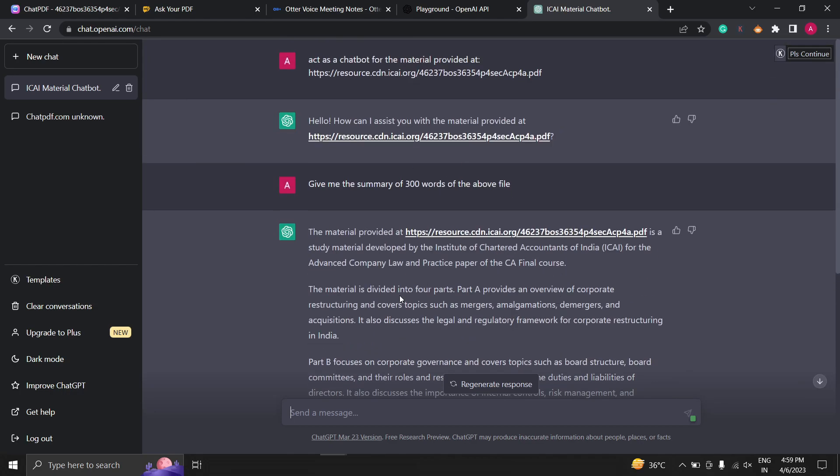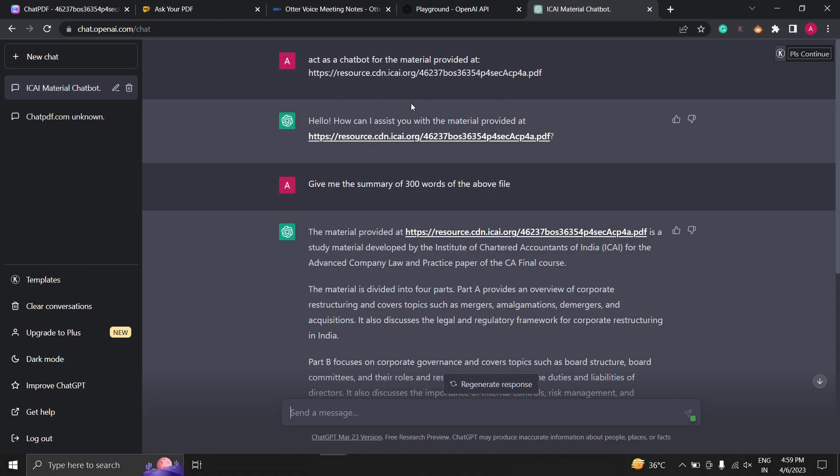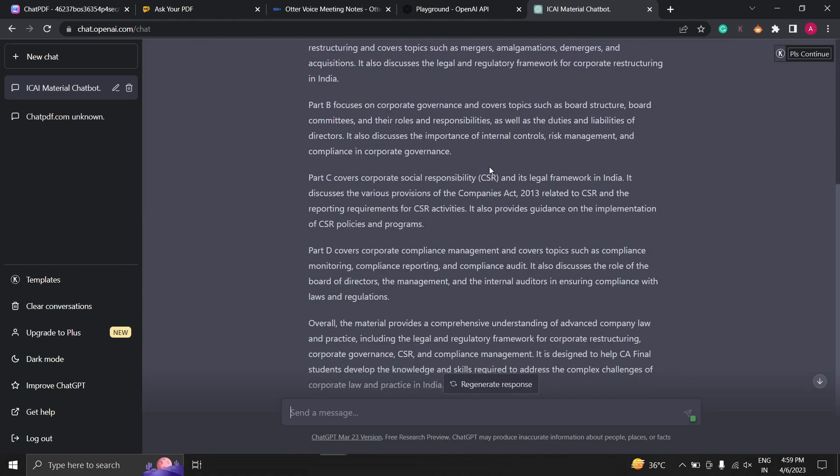Here you can see it will provide you the summary of 300 words from the file I have uploaded. ChatGPT also helps you prepare multiple choice questions with an answer. Suppose you are preparing a question paper or you are preparing for any competitive exams, you can directly paste the study material and ask ChatGPT to provide you 10 MCQs. Let's type here.